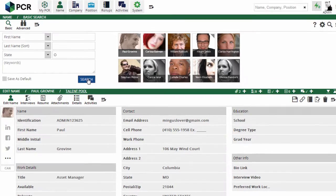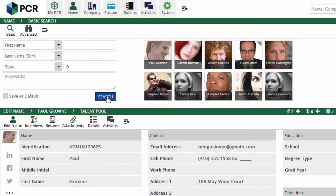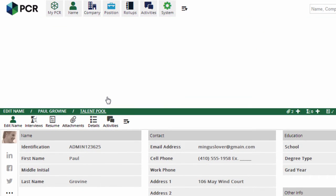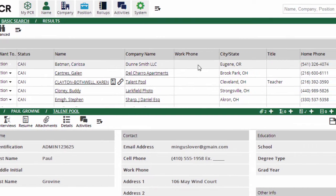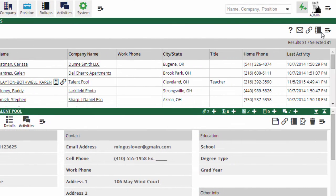The most common way to roll records up is to run a search, select some or all of the records, and then click the roll-up icon in the Actions menu at the upper right.